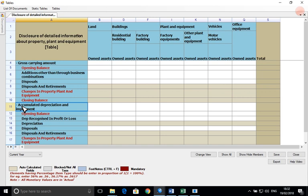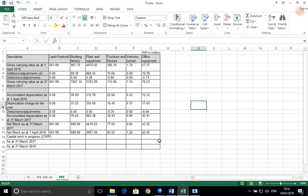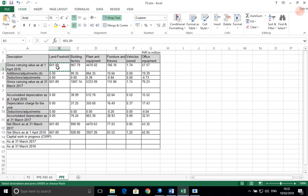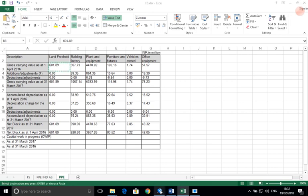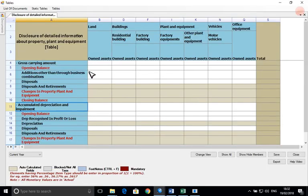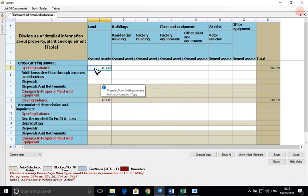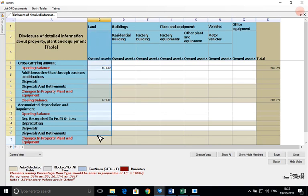Now go back to the Excel file from which the required table is to be filled. We will copy and paste it in the software under the relevant head. This is how you can tag the table by copy-paste approach.